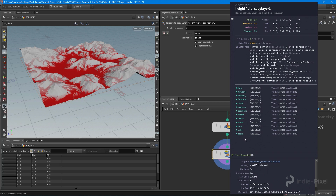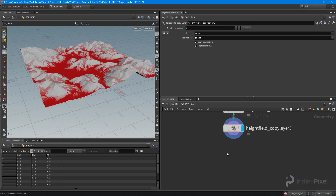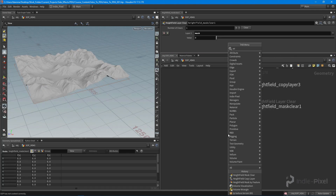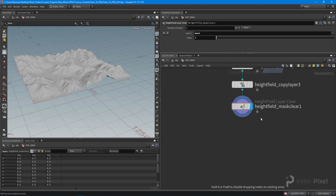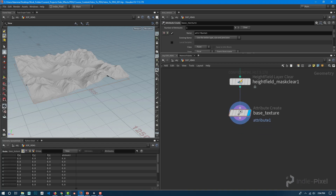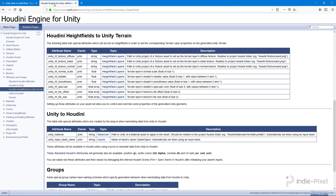Now I'm going to clear the mask with a Mask Clear node, then add a couple of Attribute Create nodes. I'll jump to the Houdini Engine for Unity documentation in Firefox. We're interested in the 'unity_hf' height field texture diffuse attribute and the tile size — so we can tile each layer differently. The attribute is on a prim and it's a type of string.